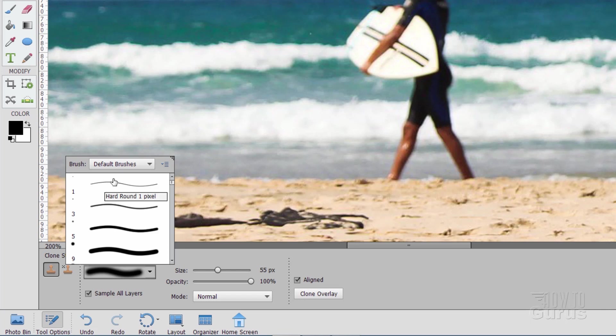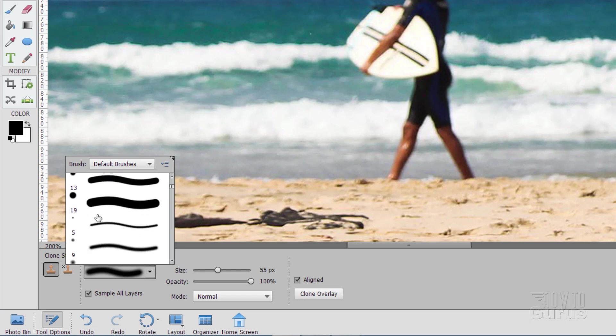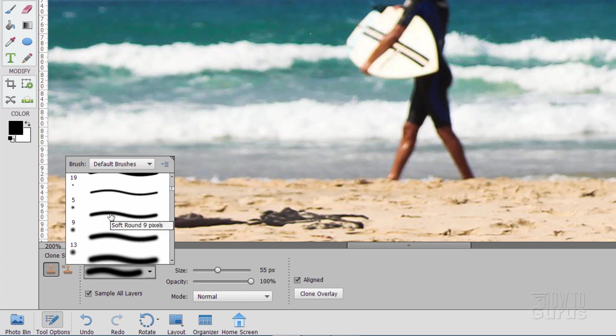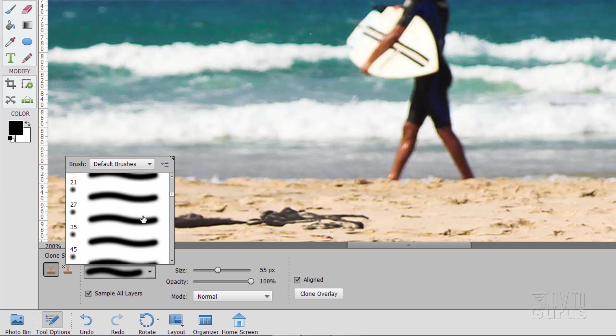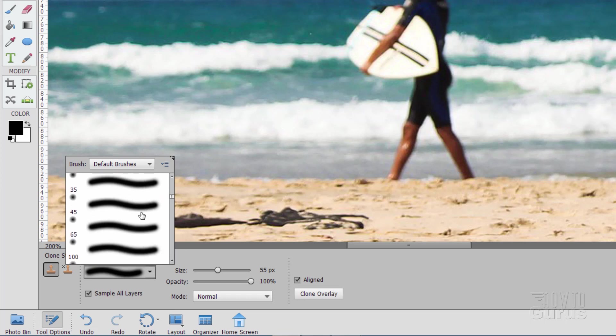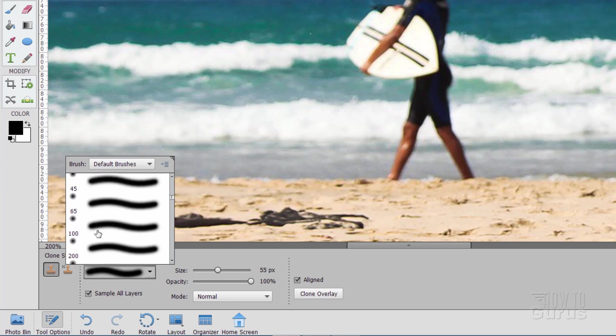Now, the top set in here, the default brushes, these are all hard edge brushes. You can see that right there. Normally, when you're working with the Clone Stamp tool, you want to have a soft edge brush and not a hard edge brush. There's your soft edge brushes right down here. You want to see that kind of a fuzzy edge. This will help it to blend in better onto the picture when we're doing our clone stamping.